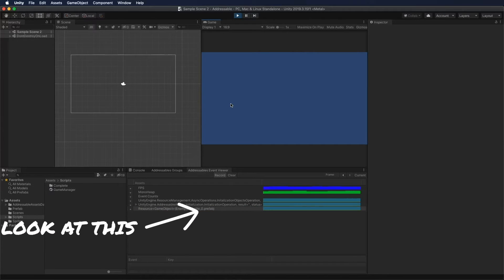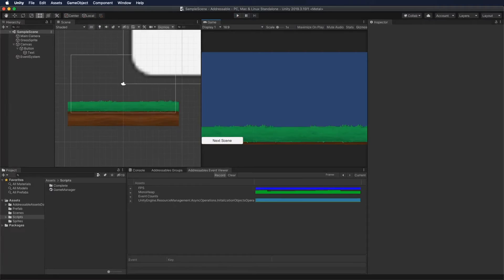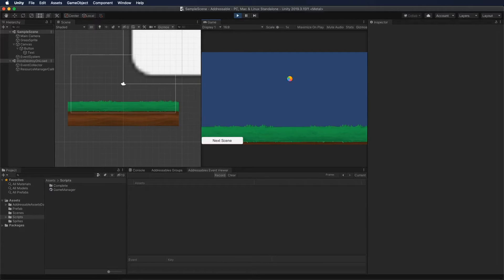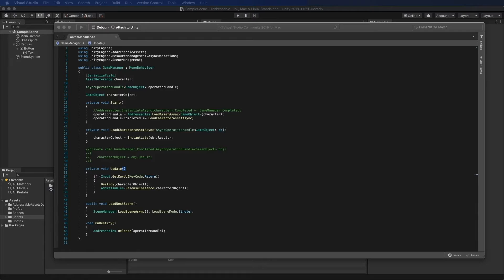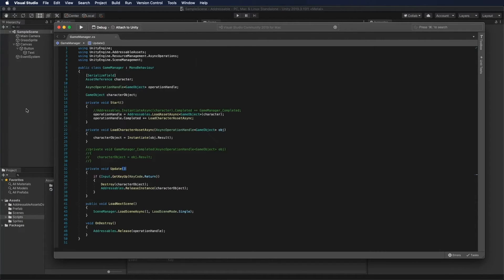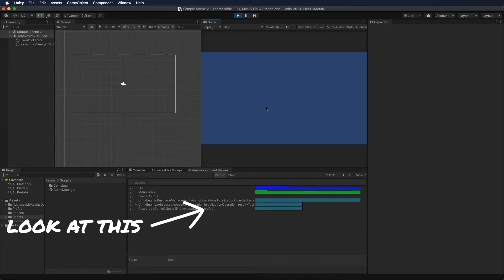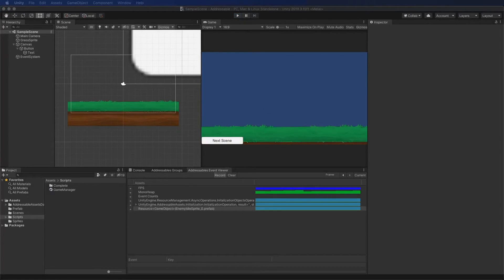Nothing changes on the Event Viewer — this indicates the memory still remains in the system even when we change the scene. The way to actually remove it is to use the Addressable API and release the AsyncOperationHandle in the OnDestroy method. This way, the memory will be released as the game object gets destroyed — which is what I've done in this example. Now if you look at the Event Viewer again, the blue bar will no longer appear as I press the button to change the scene.